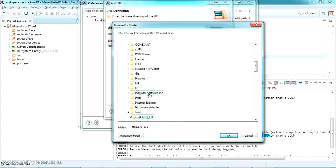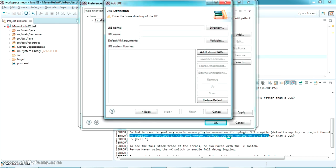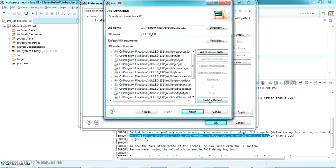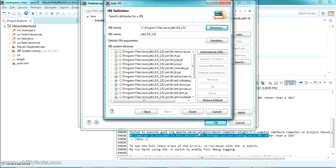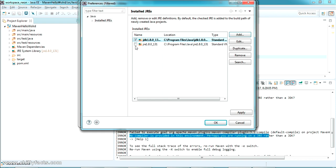Now just press Finish and you can see here the JDK has been added to your Installed JRE section. Now select JDK as your primary thing and just press OK.